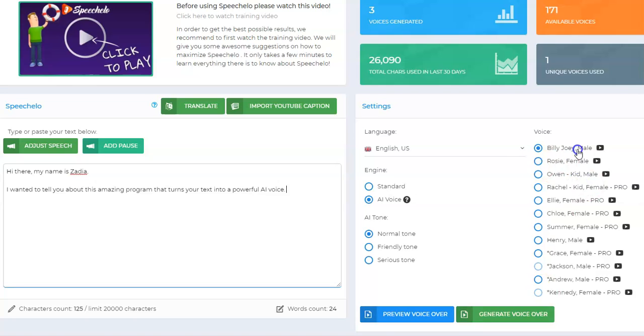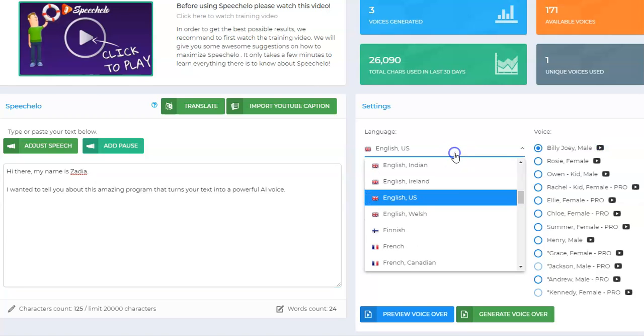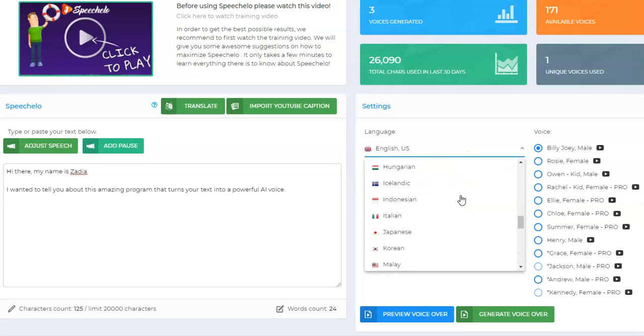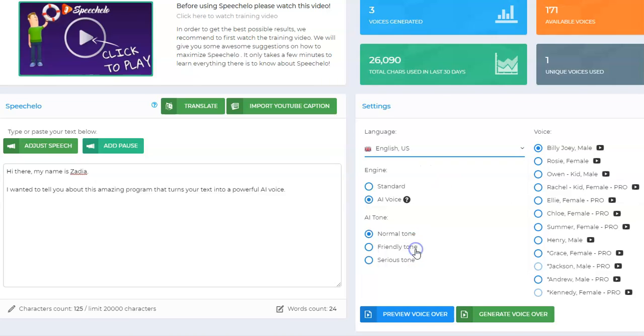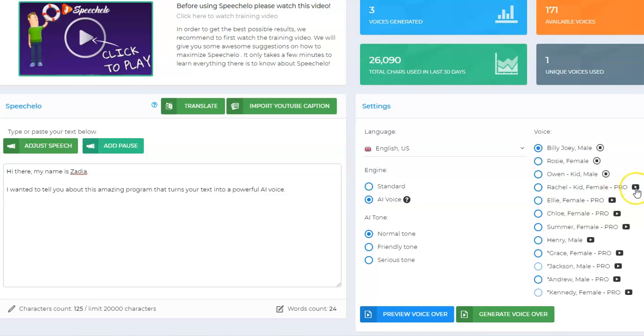We can preview it or we can generate it. So we have Billy Joey over here who is a male. Here are all of your languages. We have French, English, different voices for each language. We're US English so we're going to be using US English voices. [Multiple voice samples play]: Hi I'm Billy, Hi I'm Rosie, even kid voices which is cool, I'm Rachel, I'm Ellie, I'm Chloe.